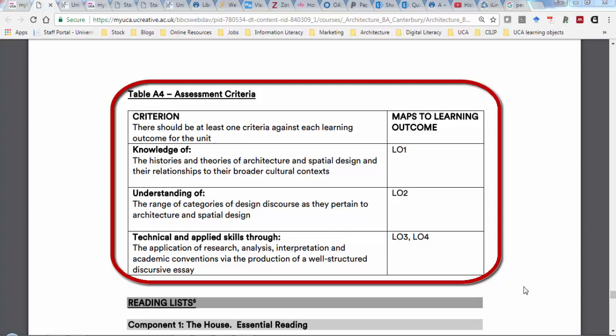How does that work—is it kind of a third for each, or how does the assessment work? We don't do it as mathematically as that when we're assessing it. Because we're looking at the essay as a whole, we'll give one mark for the whole piece of work, but we're looking to see that you have done each of the things in the assessment criteria. When you get your feedback, you'll get a couple of lines on each of the assessment criteria saying what we picked up on or what you might be able to do better next time.